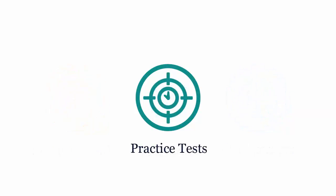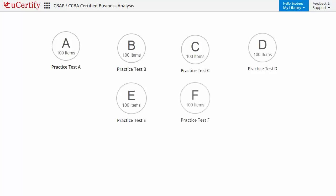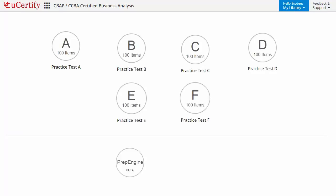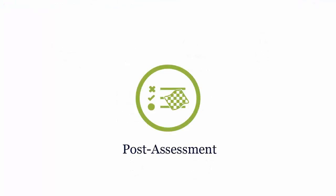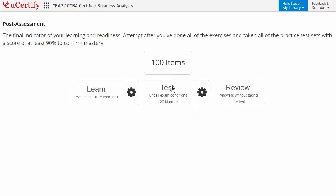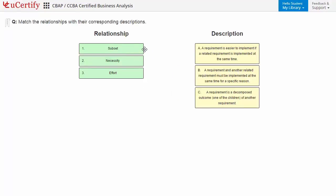Practice tests closely follow the IIBA certification exam objectives and are designed to simulate real exam conditions. Each course has six sets of practice tests with hundreds of items. Prep Intent provides different sets of questions to prepare in a test environment, while Custom Test provides flexibility to create questions based on your learning needs. Once you've mastered all key concepts, go for a post-assessment to analyze your understanding by performing tasks such as mastering four different assessments with their descriptions.